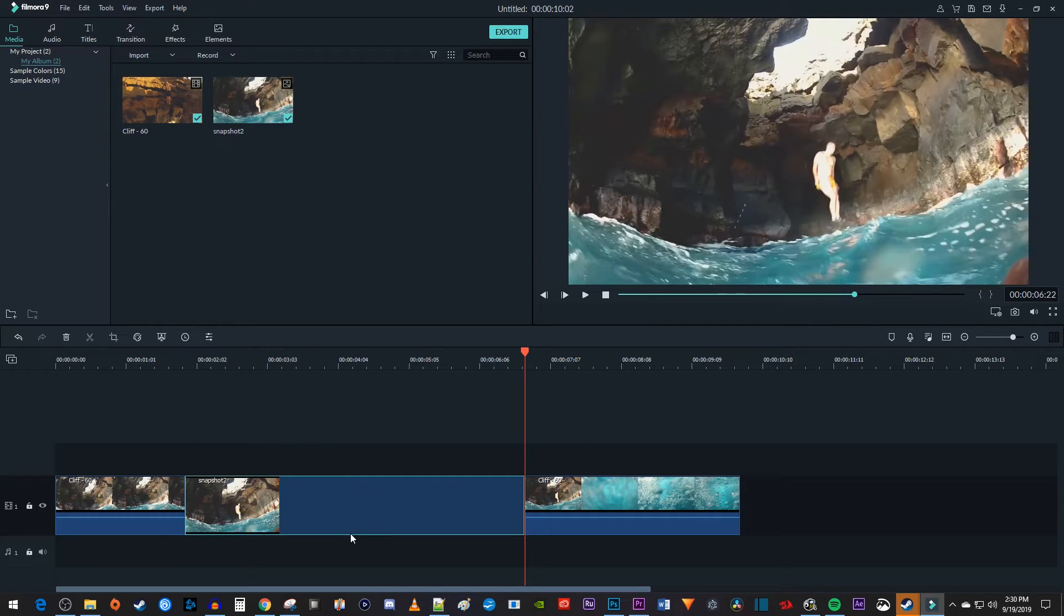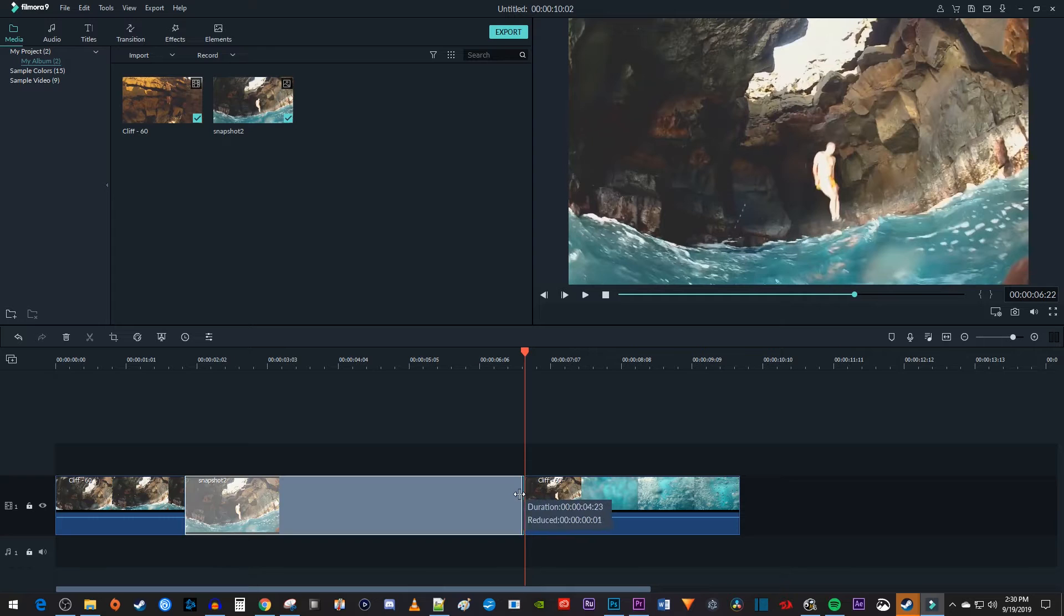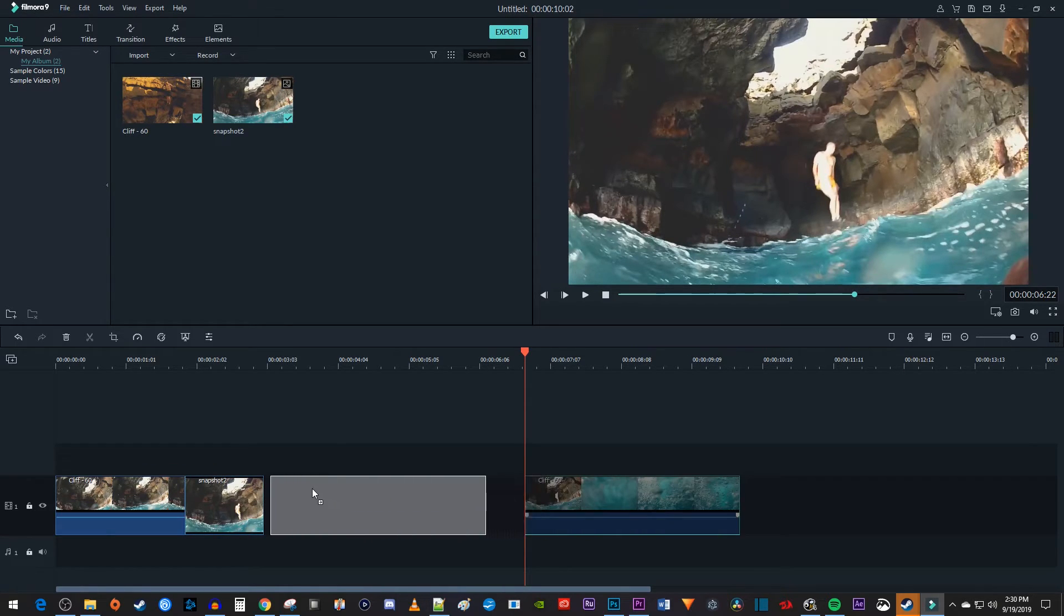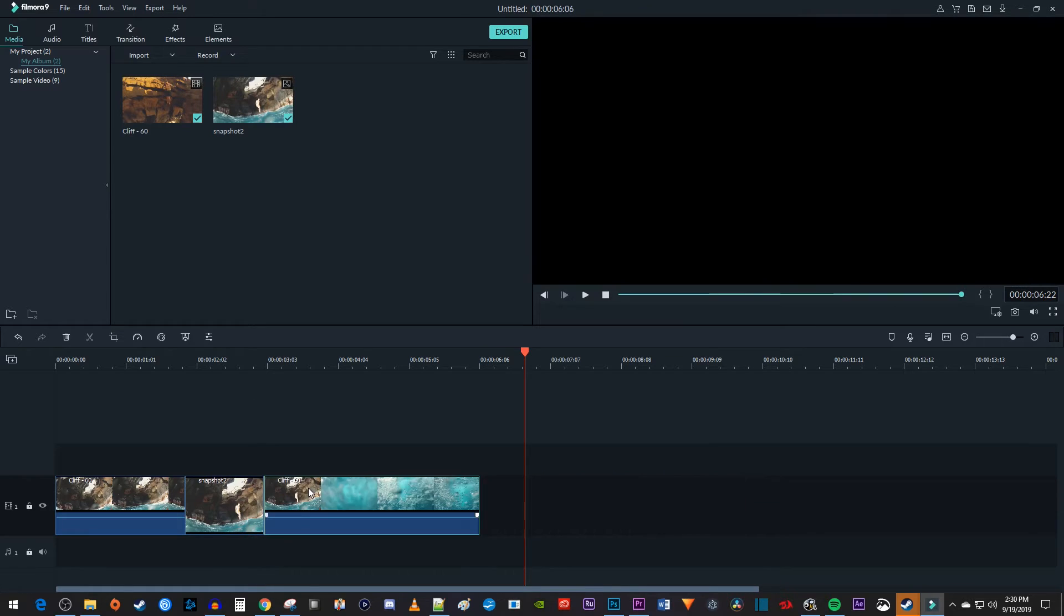Now I can adjust the duration of my frame freeze by just dragging my screenshot's edge on the timeline. And I'll just move my trailing clip to reattach it to my screenshot.